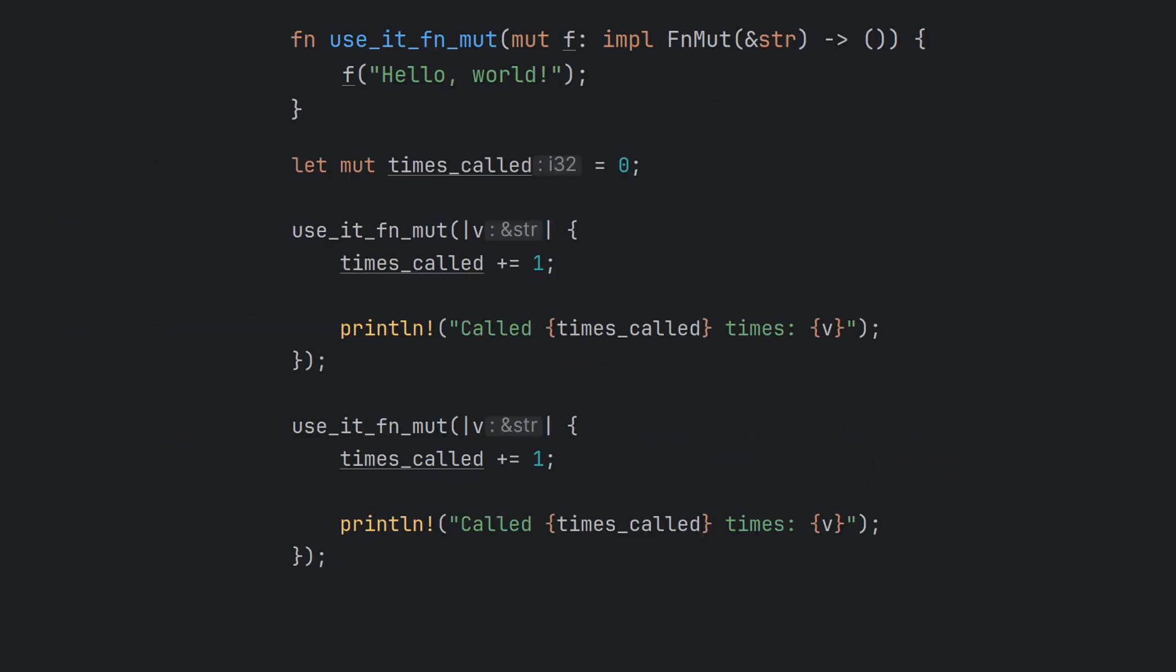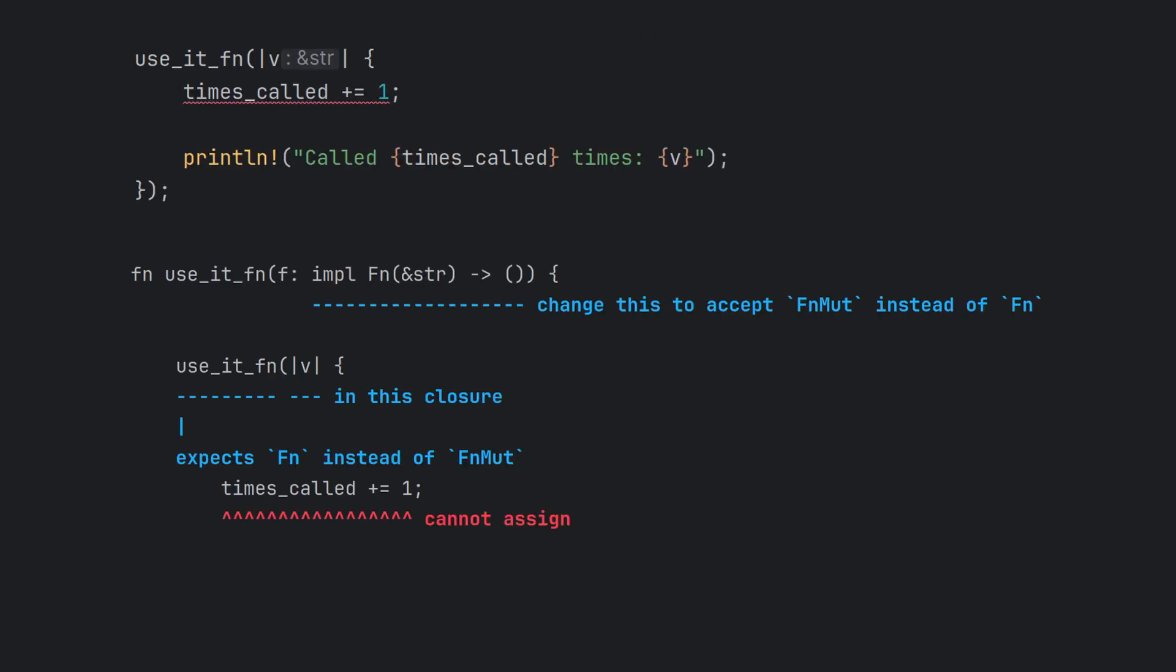What's more, we can even capture mutable data using the FnMut closure. As you can see, our closure is allowed to borrow the mutable times called variable and increment it per invocation. However, if we try to capture a mutable value using the Fn trait, as opposed to the FnMut trait, we get this error message.